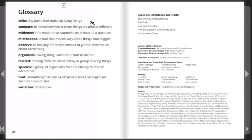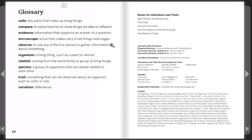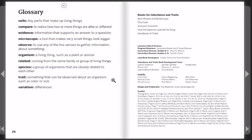Glossary. Cells: tiny parts that make up living things. Compare: to notice how two or more things are alike or different. Evidence: information that supports an answer to a question. Microscope: a tool that makes very small things look bigger. Observe: to use any of the five senses to gather information about something. Organism: a living thing such as a plant or animal. Related: coming from the same family or group of living things. Species: a group of organisms that are closely related to each other. Trait: something that can be observed about an organism, such as color or size. Variation: differences.